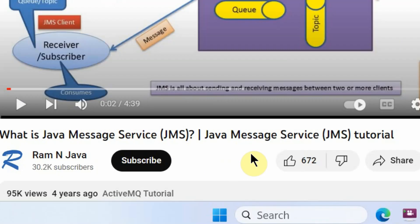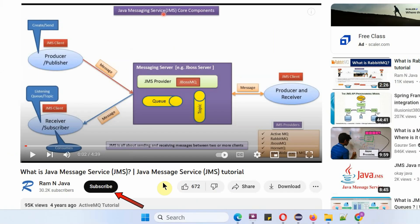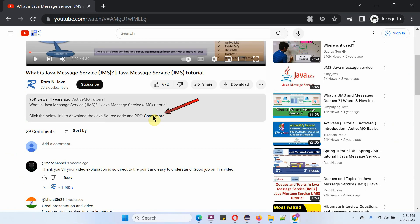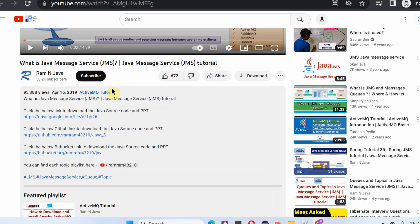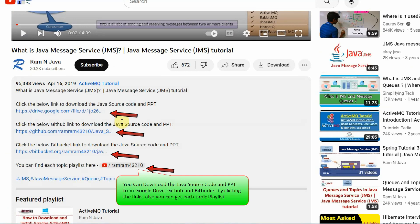If you like this video, please click the like button and subscribe to my channel. You can get Java source code and PowerPoint presentations for each video in the description section — click on show more to see the links to download the source code and PowerPoint presentation.